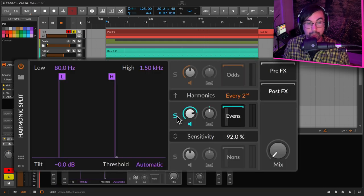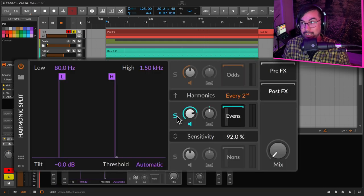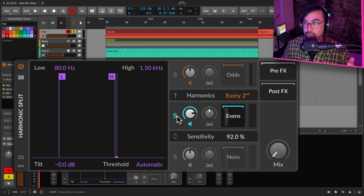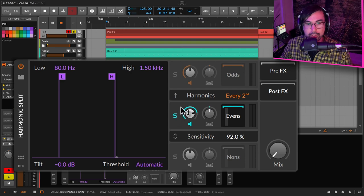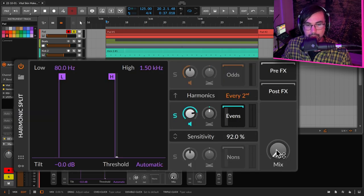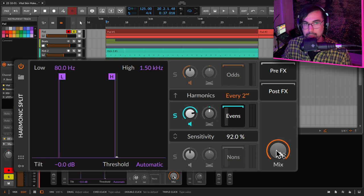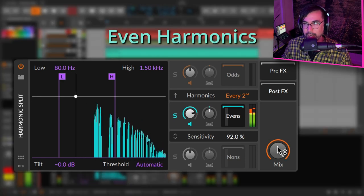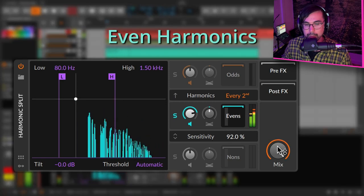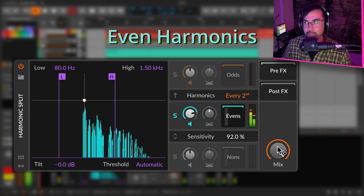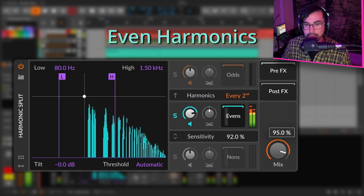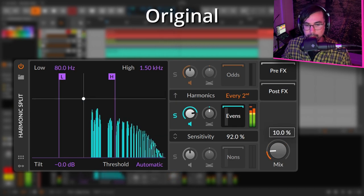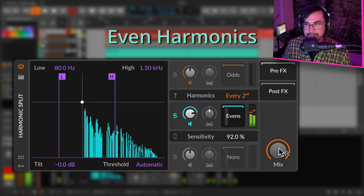The quickest way to learn how to use anything in the spectral suite is to solo everything. So if we solo this second section here, this harmonic section, and turn the mix all the way up, we're only going to hear that second band. You can hear exactly what's going on here.